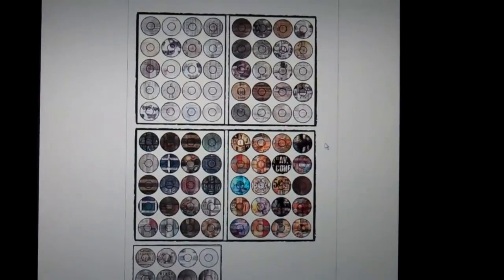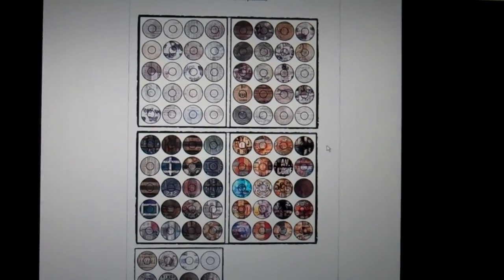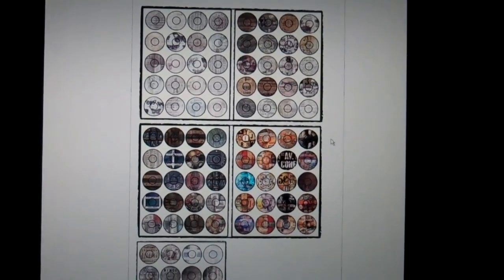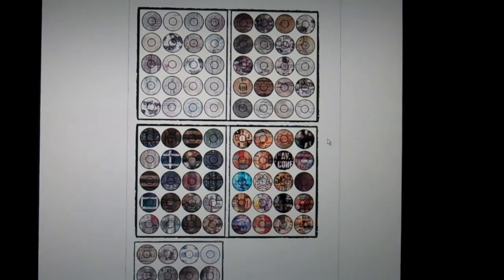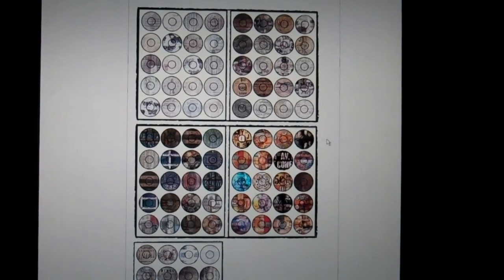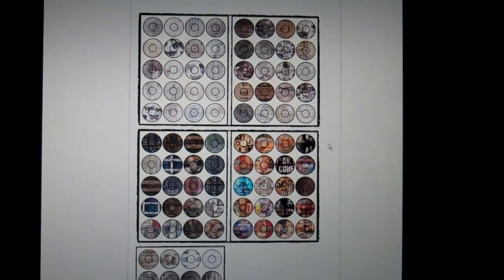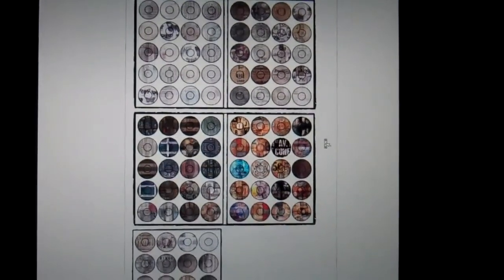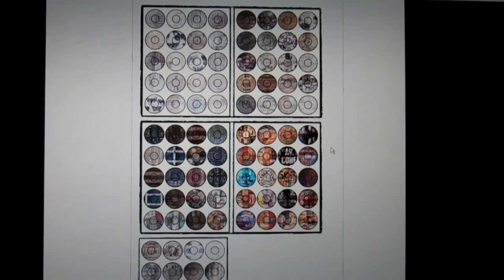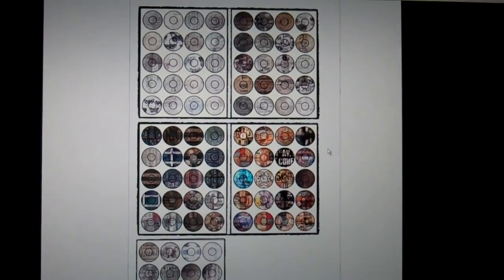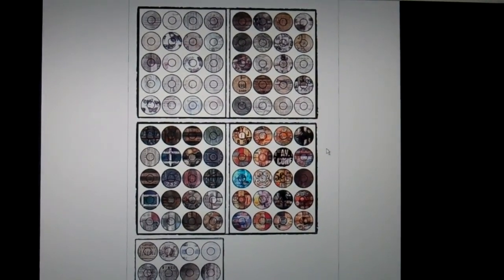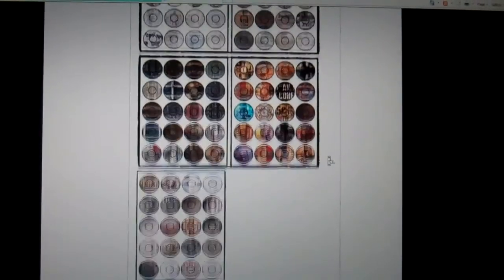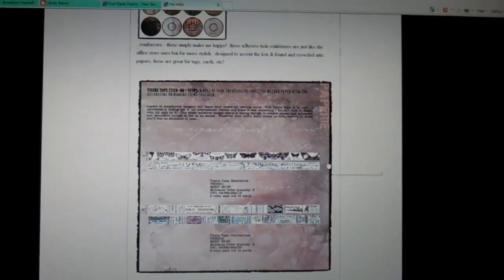These are reinforcers. Do you remember when your three ring binder paper would rip out and something you really needed and you'd slap on a reinforcer? Well that's what these are except that they're decorated with the patterned papers from his stack. So that's going to be cool to see. I can't wait to see those in person.